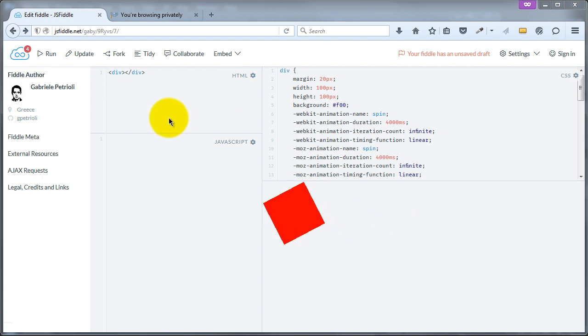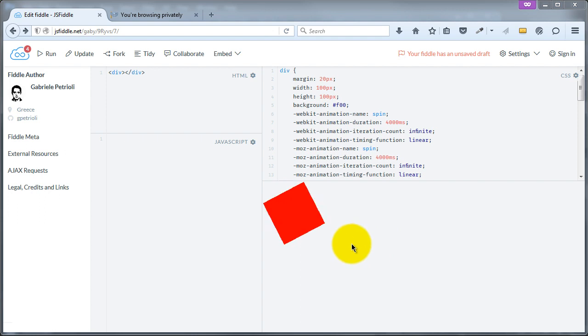So for this example, what we're doing is we're looking at a JSFiddle example and what it's doing is it's basically spinning a div, in this case a square.